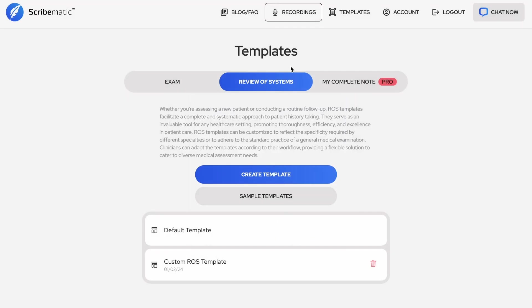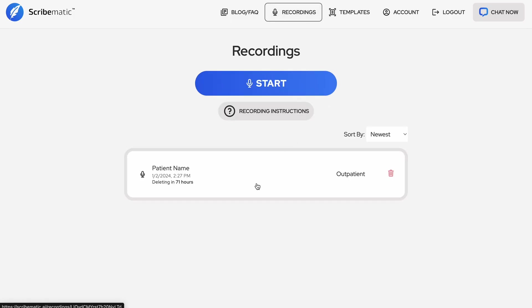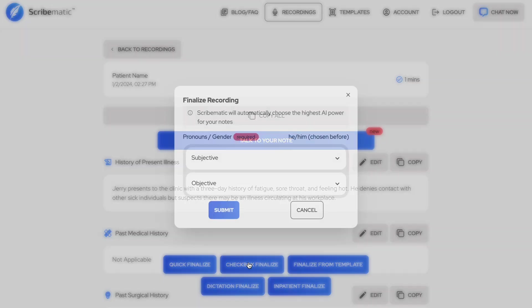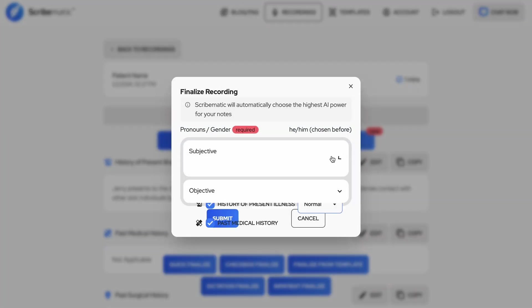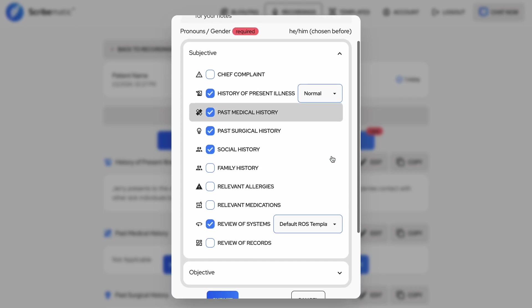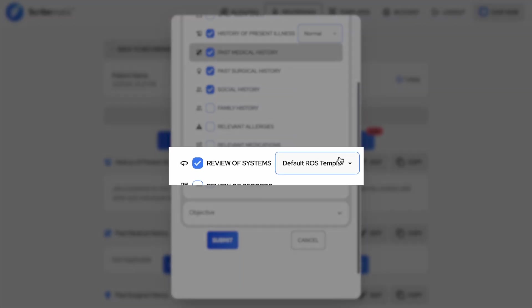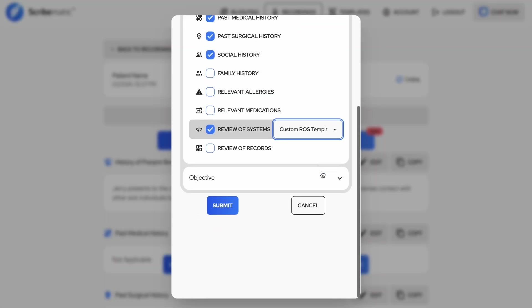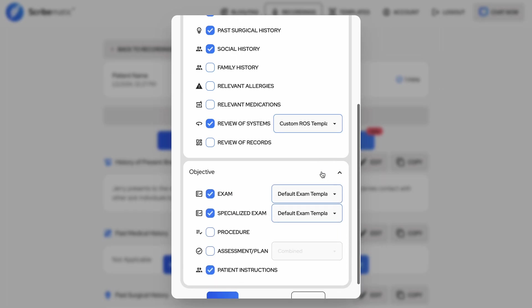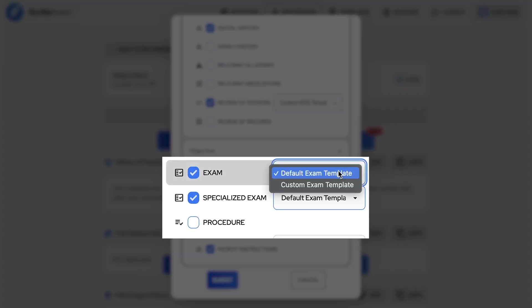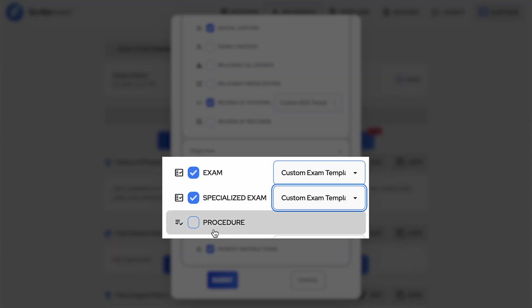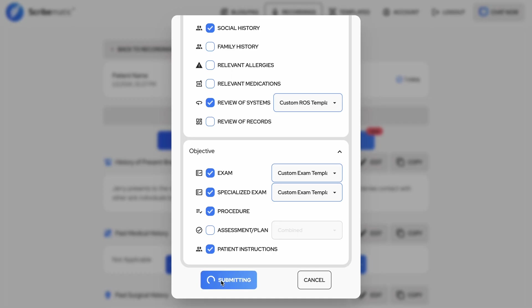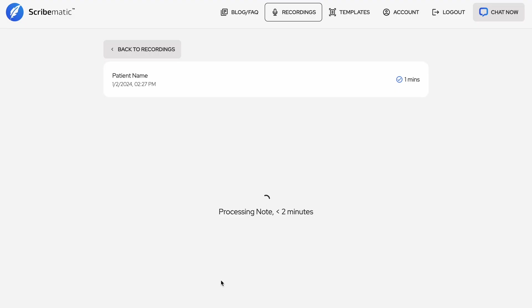You can see the templates you've created showing up back in the recording tabs here. The specialized exam section and procedure sections are sections that you may choose as well. Specialized exam will take a normal exam template just like the exam section, but it will return better results for a very specialized exam of a specific body part, such as a wrist exam. Let's run this and see the output it creates now with the review of systems and an exam section.